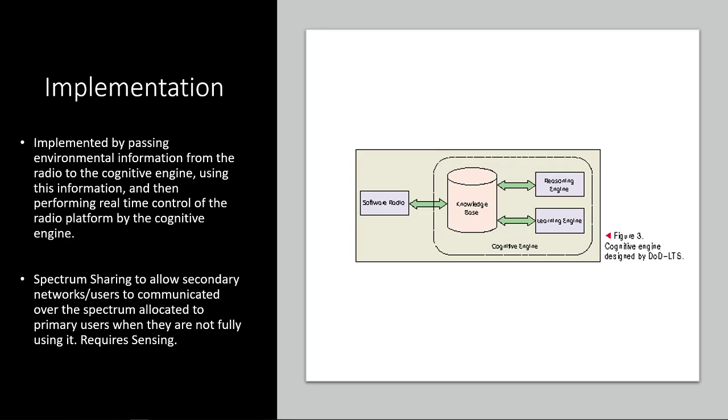Alright. So how is all of this implemented? There's a lot of different ways that are being tested right now, but I'm just going to give the sort of general, very high level approach of how it's being used. So it's implemented by passing the environmental information from the radio to the cognitive engine. That's like the whole spectrum we were looking at before. Then it uses this information and performs real time control of the radio platform by the cognitive engine.